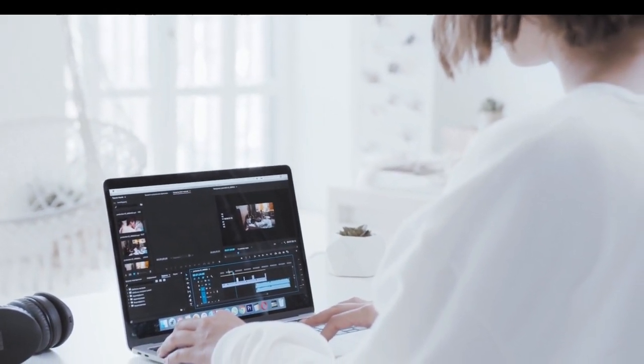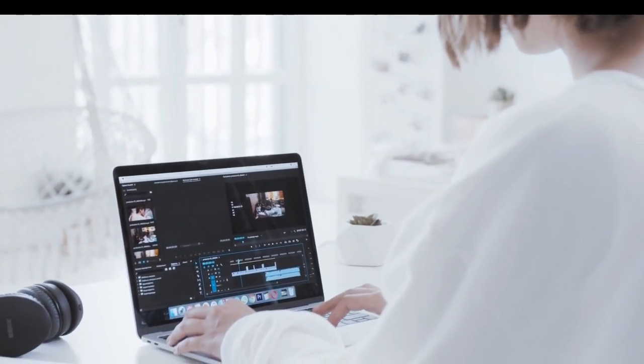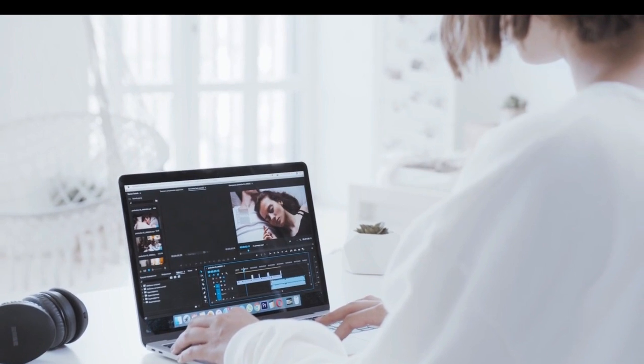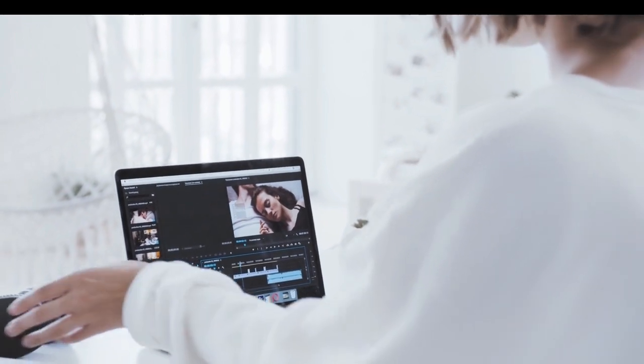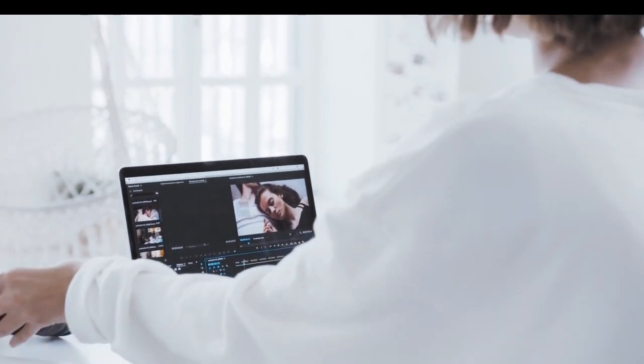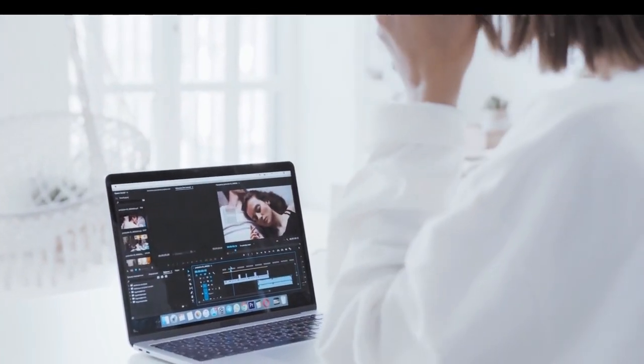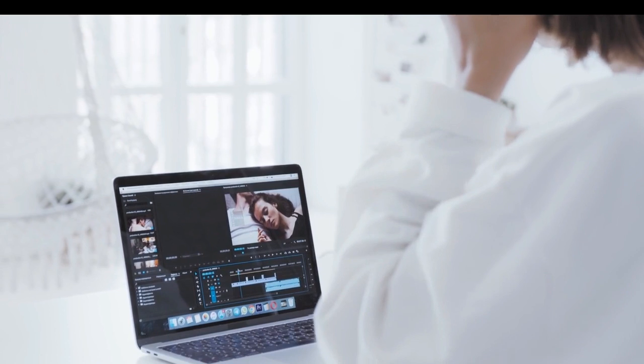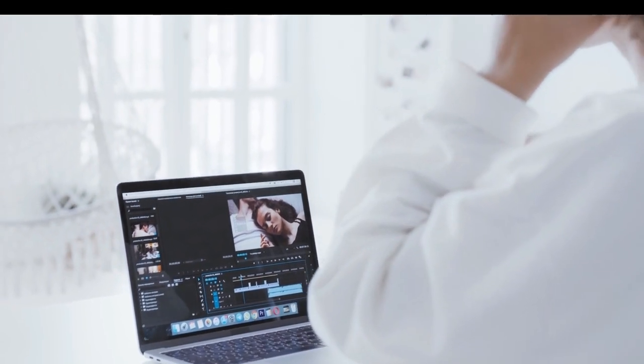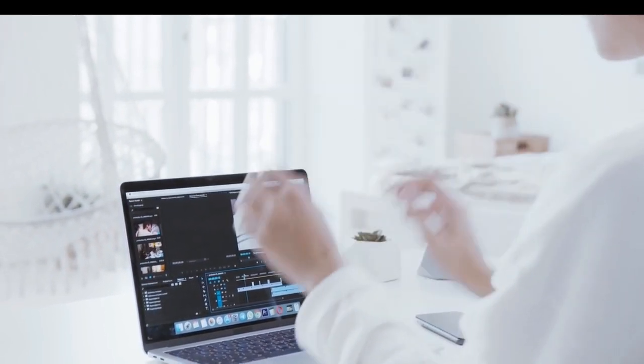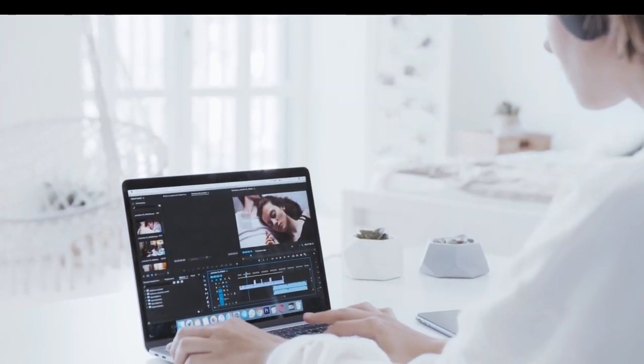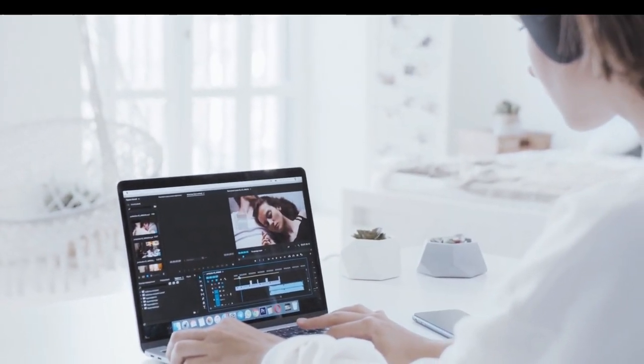So let's start learning video editing in Adobe Premiere Pro together.